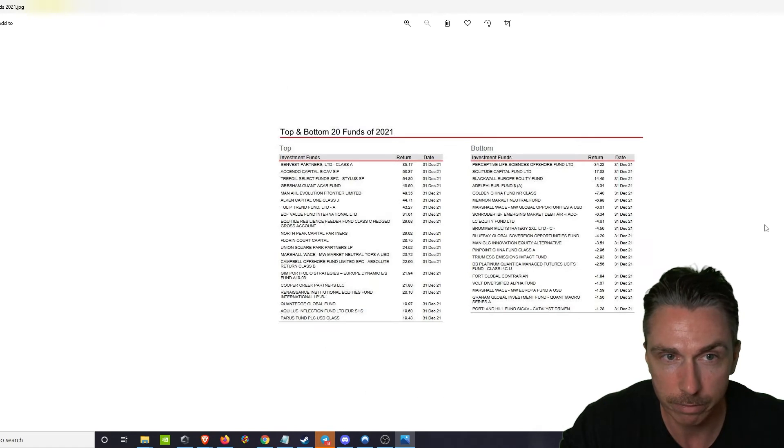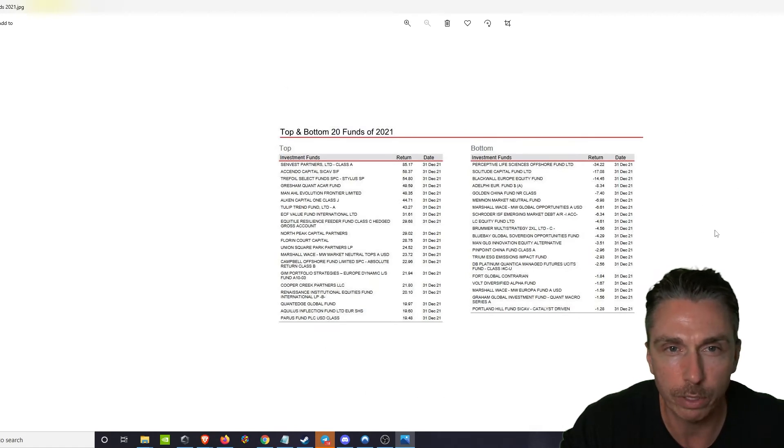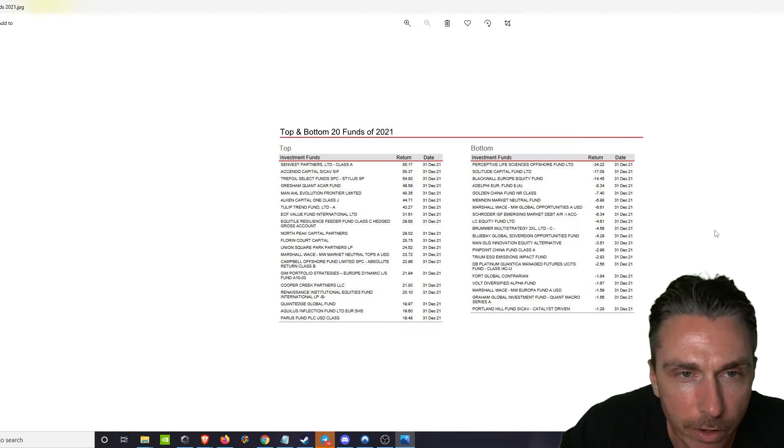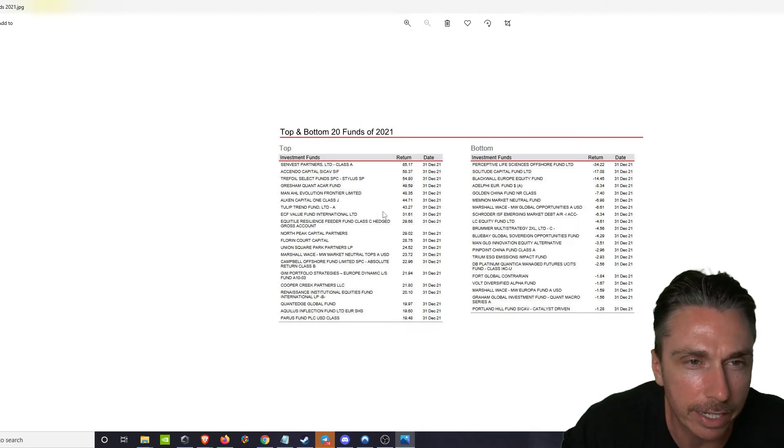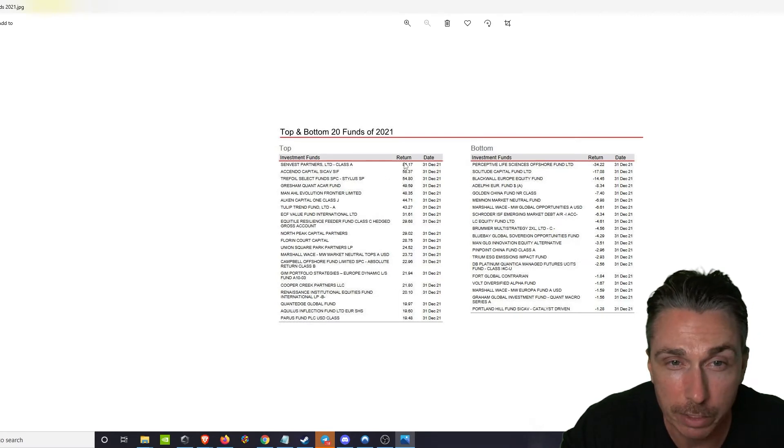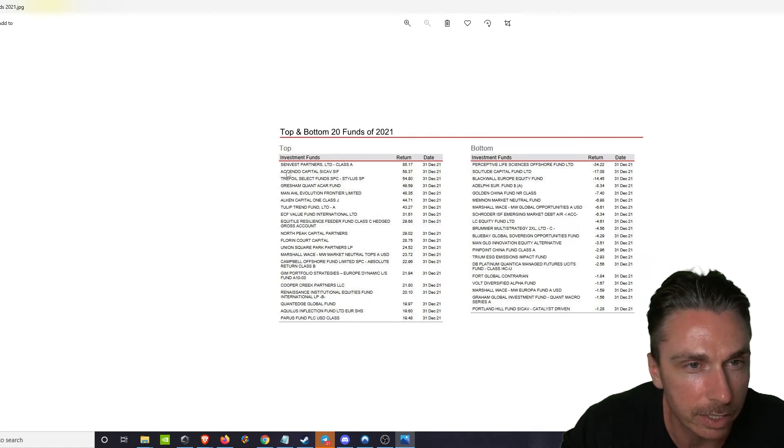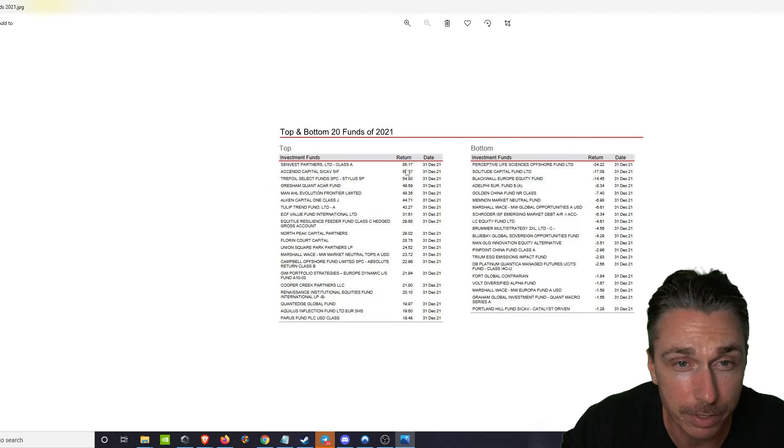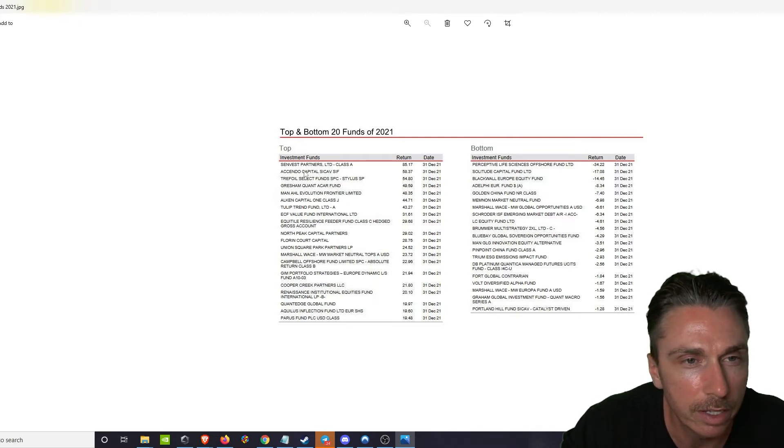Oh here it is, top and bottom 20 funds of 2021. So top fund, okay I gotta take a step back. The top fund did outperform Bitcoin, if these are percentage points. So 85%, and then we drop all the way down to 58. So this is Sendvest Partners, you might want to look into them. 85% return, unless that's 85 point return, I'm not really sure how this scale works.